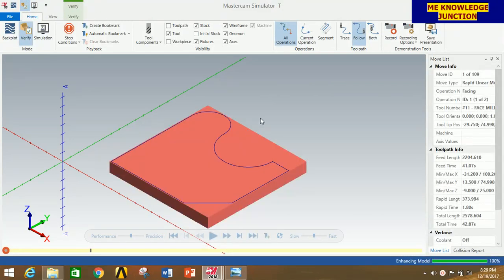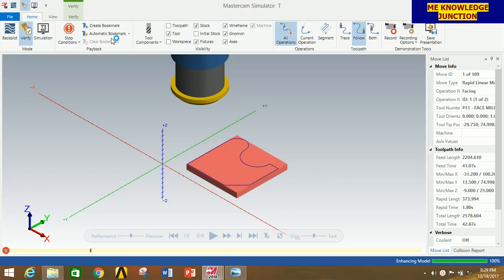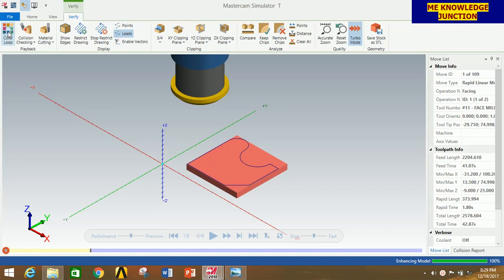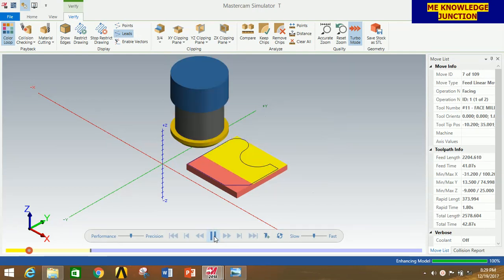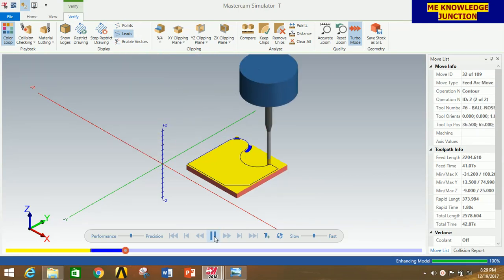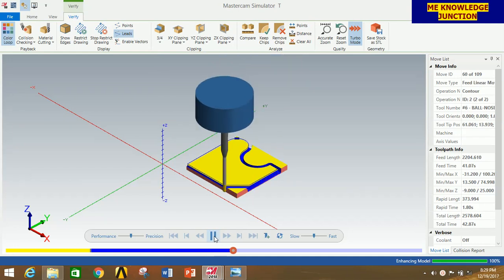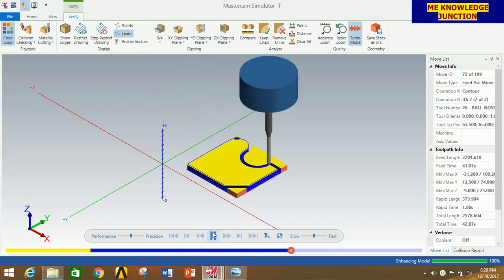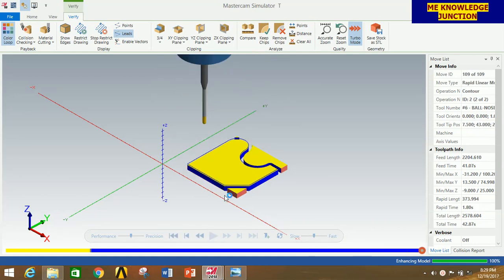This is the profile. Adjust it according to your screen. First go to Verify, then click on Color Lock to provide different colors for the different operations. Now click Play. The facing operation is going on. Now the contour operation has started. That was the last finish step.